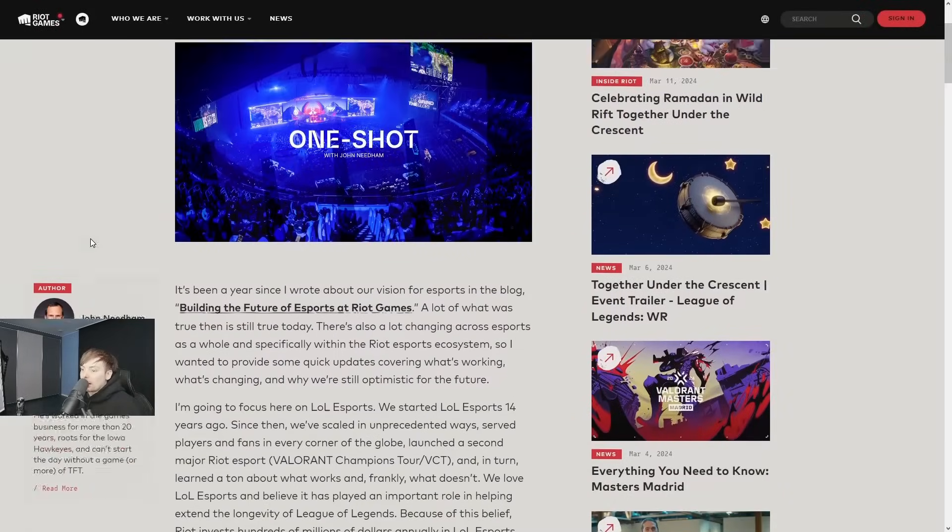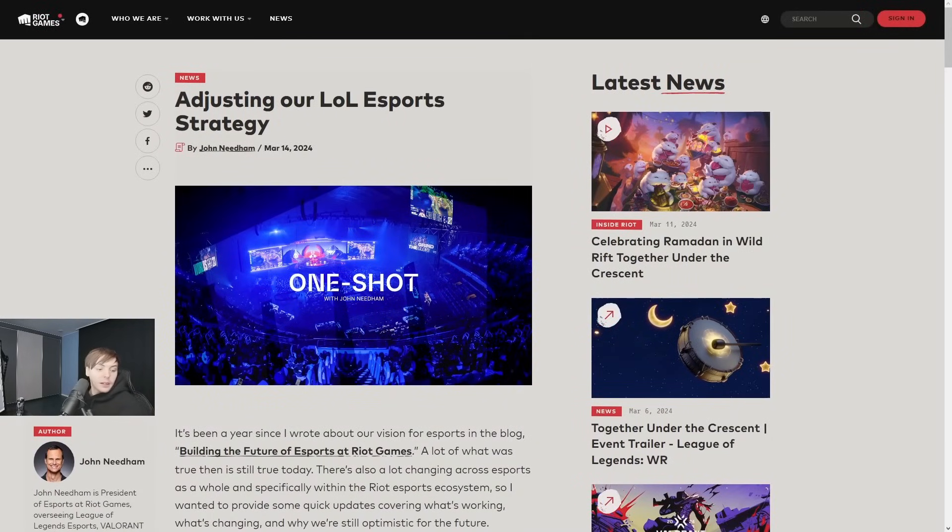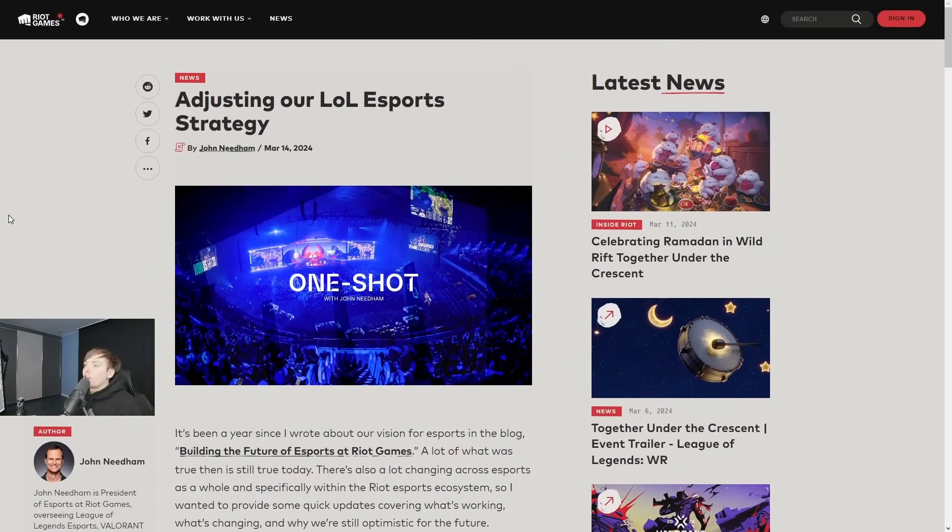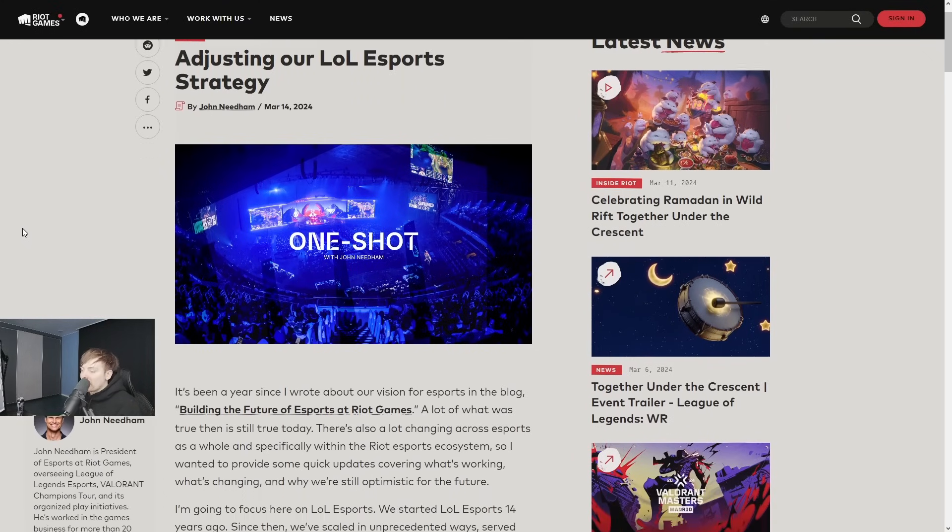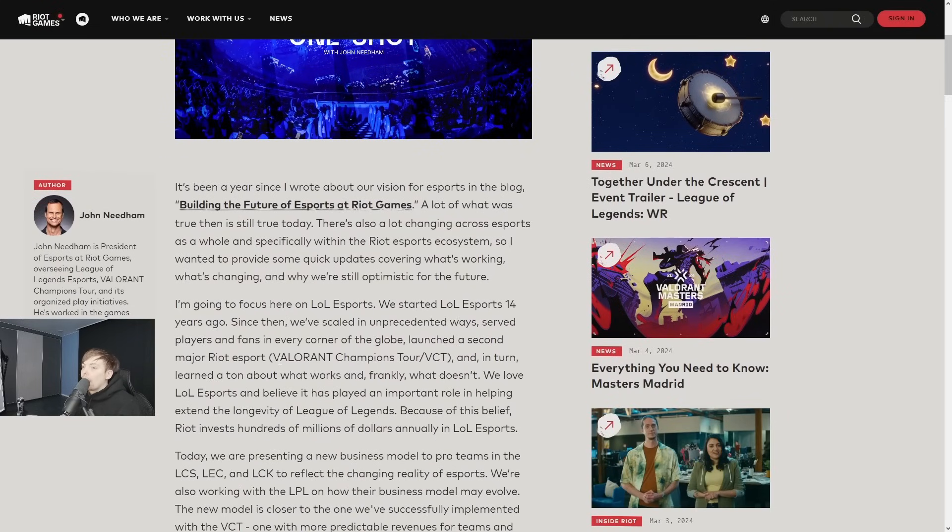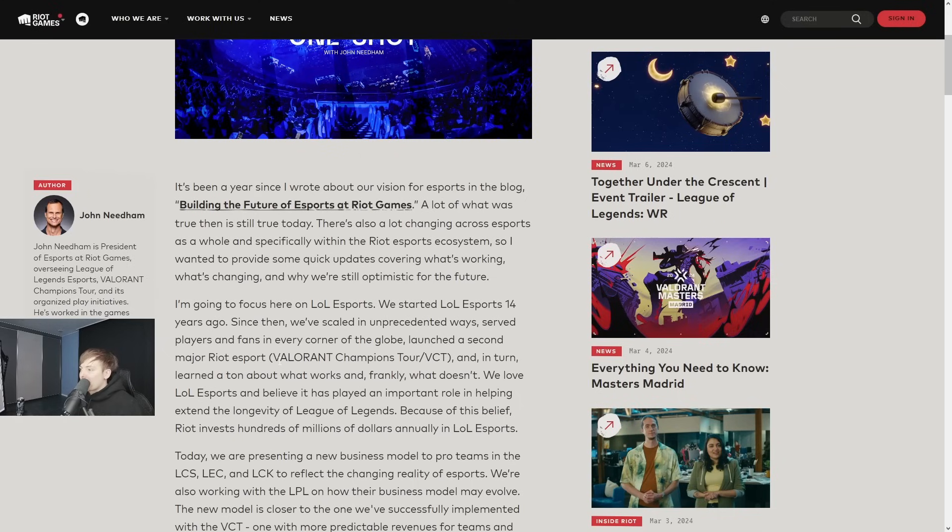Okay let's read this real quick, shall we? Adjusting our LoL Esports strategy with John Needham. It's been a year since I wrote our vision for esports in the blog 'Building the Future of Esports at Riot Games.'